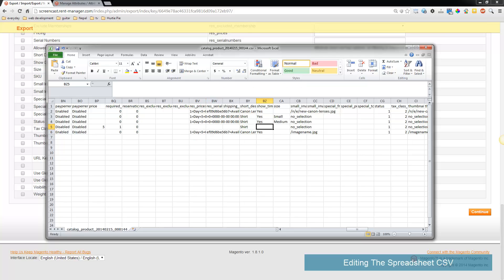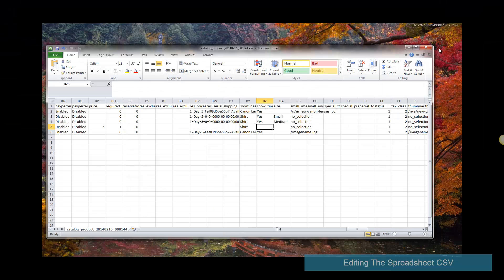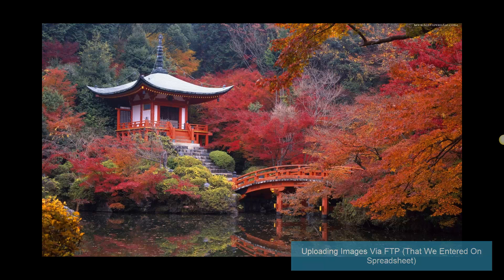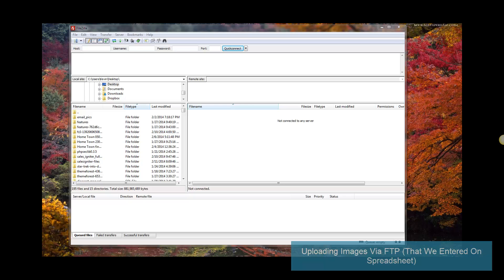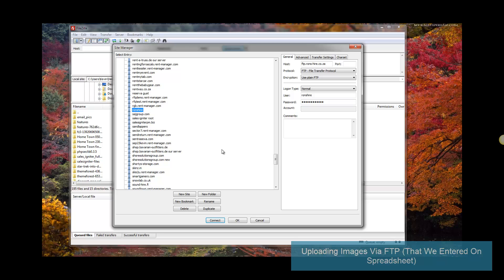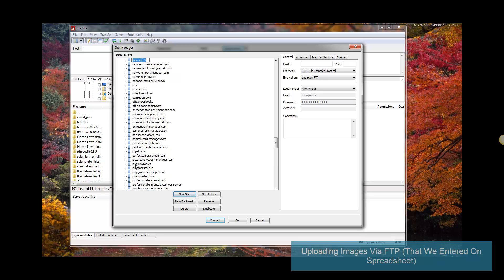The next part might confuse people that have not used FTP, but it is worth learning. I'm going to start up FileZilla, which is a free FTP client you can download, and put in the site name and put in the host and login information.